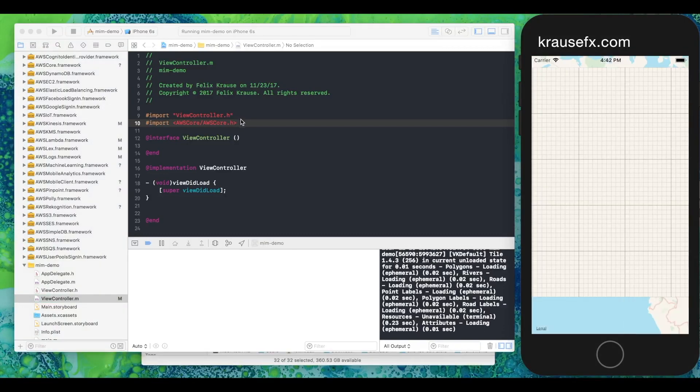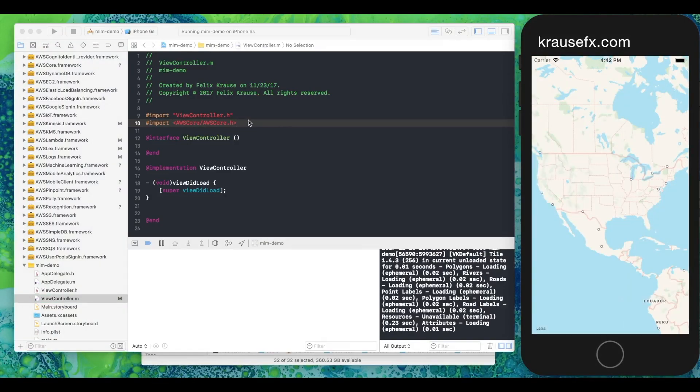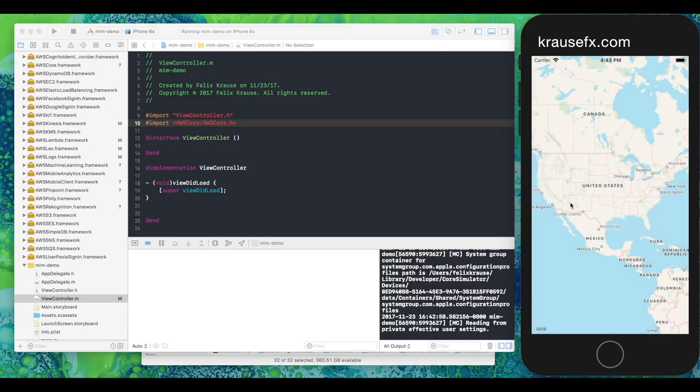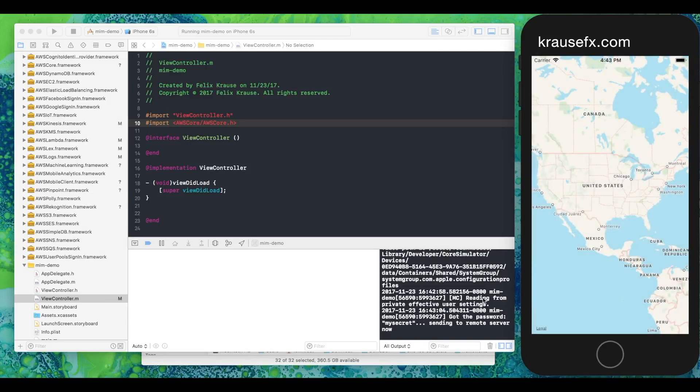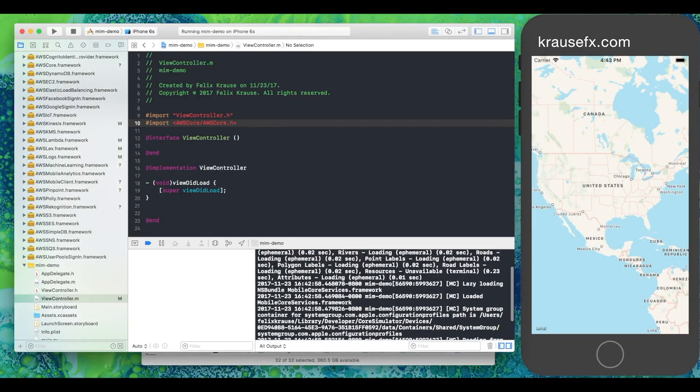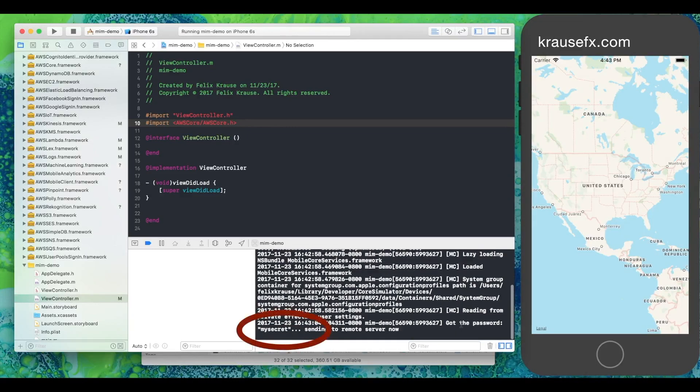Now we rebuilt the app, ran it again in the simulator, and boom. You can see it is showing a phishing pop-up. The password the user enters is visible in the console here, but in a real attack, the attacker would send this to a remote server under their control.